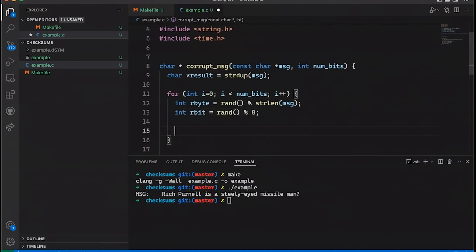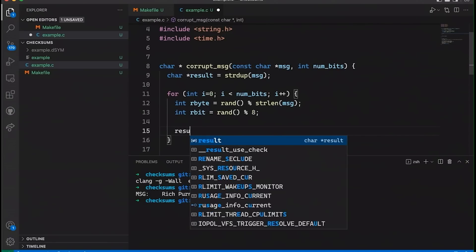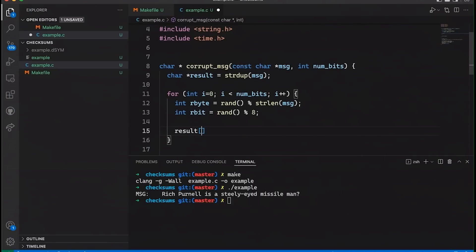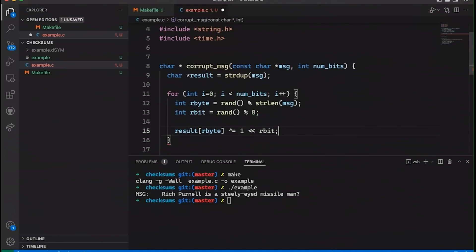And then we're also going to pick a random bit in that byte. And so that's going to be rand mod eight. So I'll pick a number between zero and seven. Okay, now that we have our random byte and our random bit, then all I have to do here is say result, our byte. So that's the byte we want. And then all I'm going to do is XOR it with one left shifted by our bit. Okay, now what's going on here? So we're using XOR. If you haven't seen anything about XOR, maybe you want to check out my previous video on XOR. It was a few weeks ago. It's a super cool operator here.